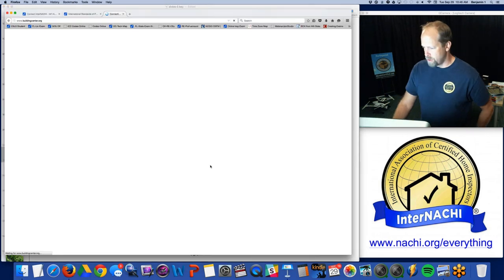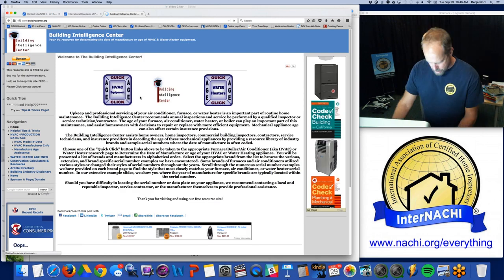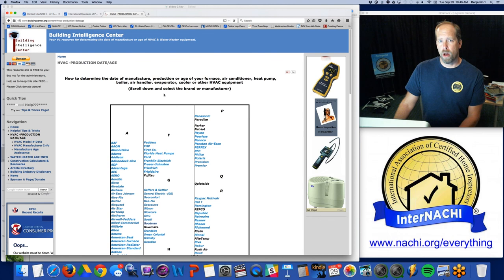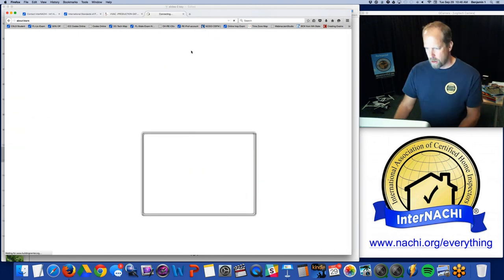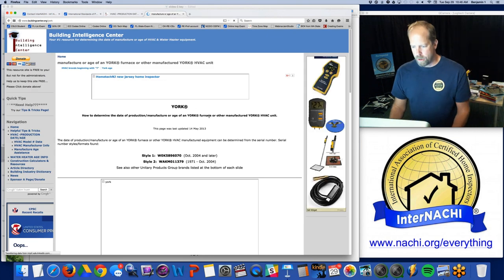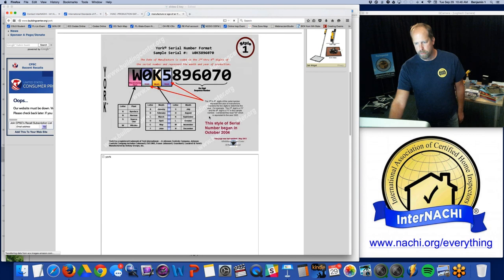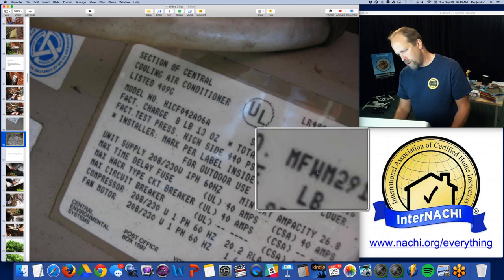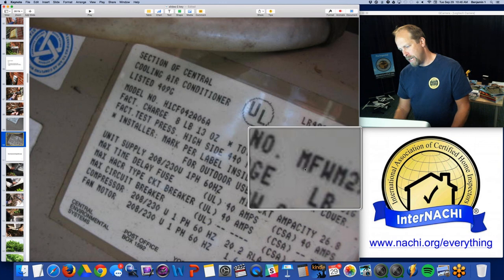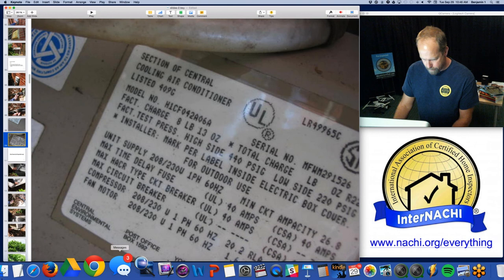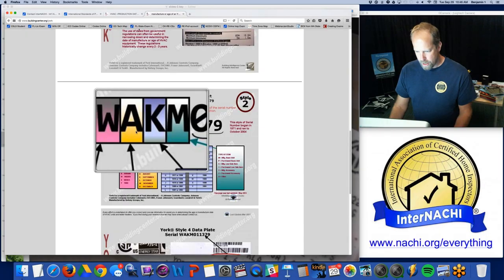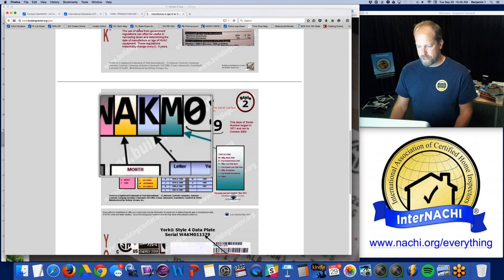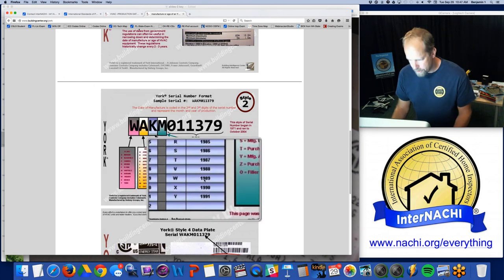It's buildingcenter.org — a great organization that works really hard to develop this data. I'm going to click HVAC. Take a look at this air conditioner model number — I know it's a York. York has a couple of ways they do their serial numbers based upon the year. This serial number is four letters and a bunch of numbers — it's MFWM. Looking it up: M is the plant, MF is the month, and MFW gives me the year — and it's 1989. This is a really great resource.